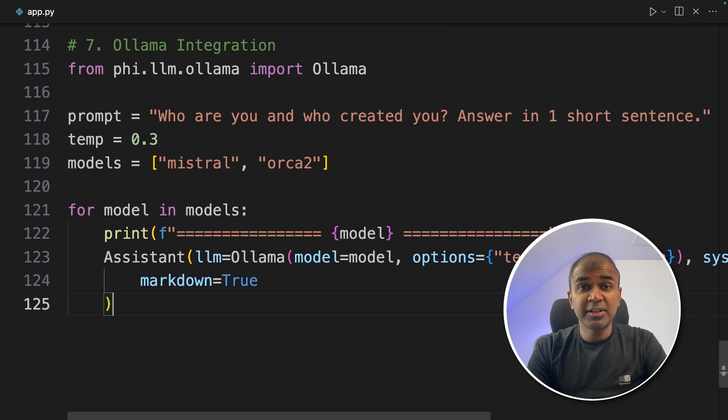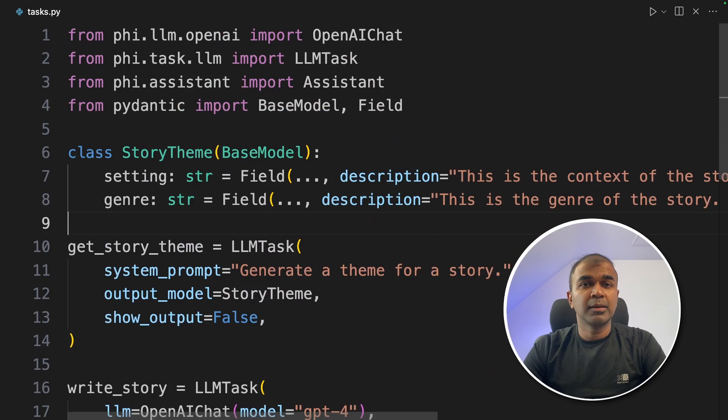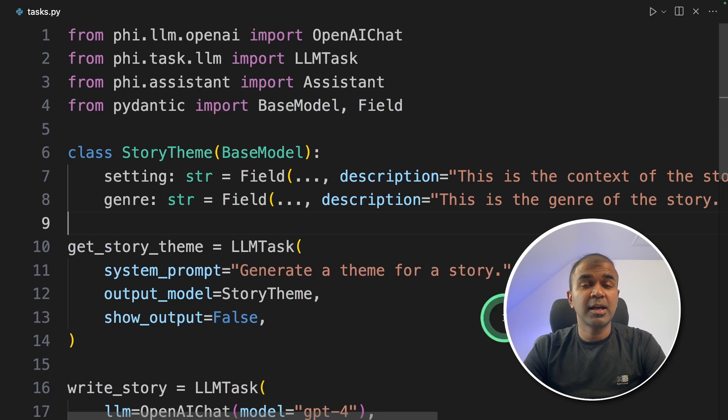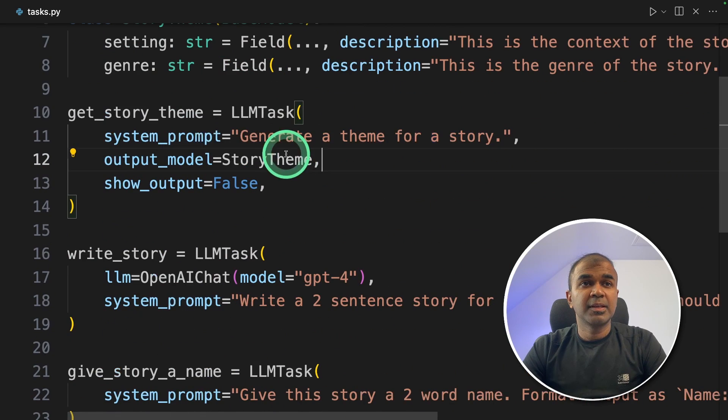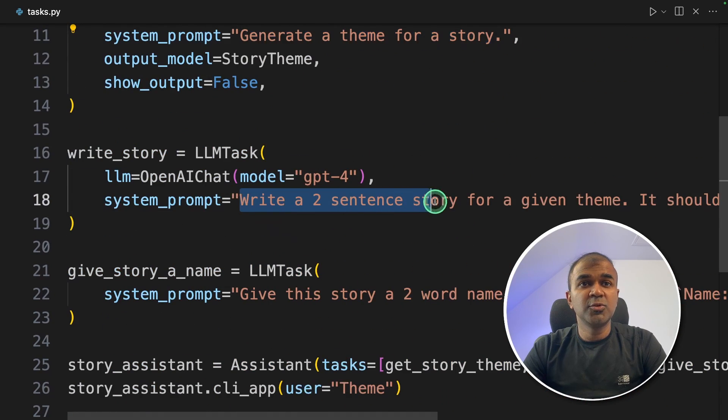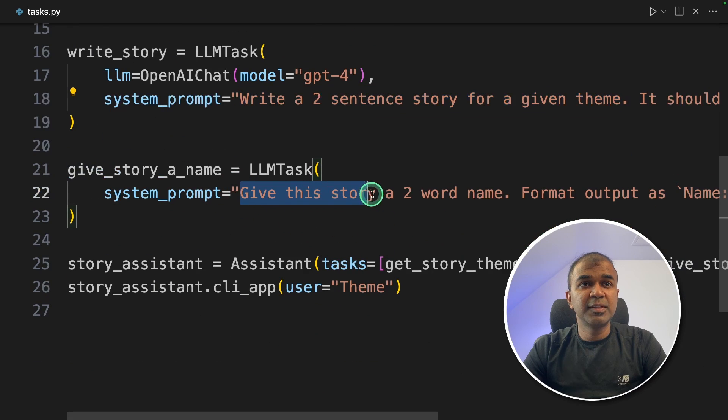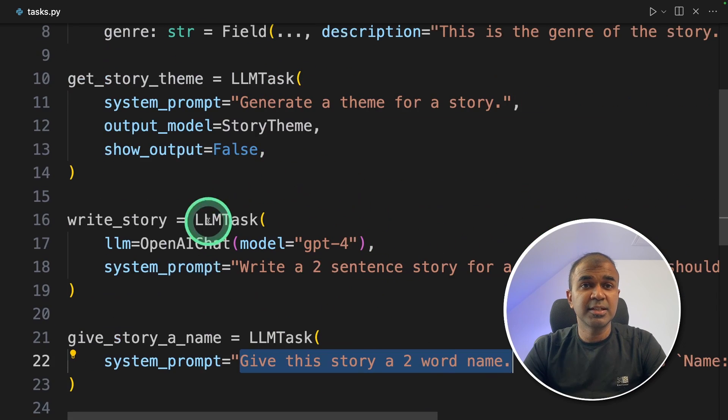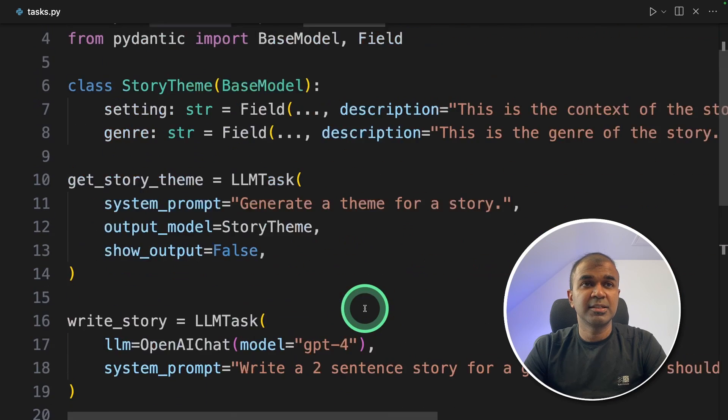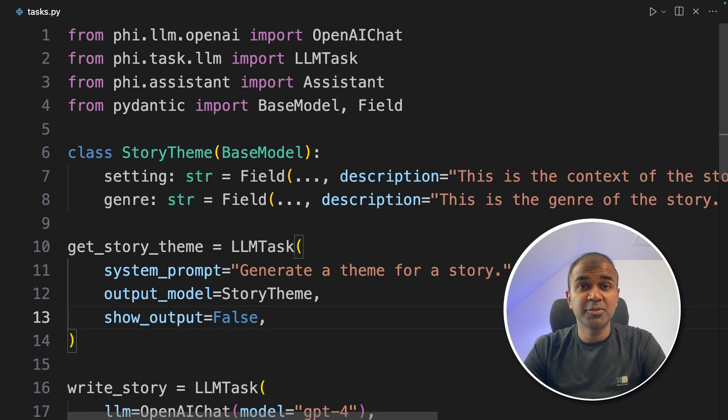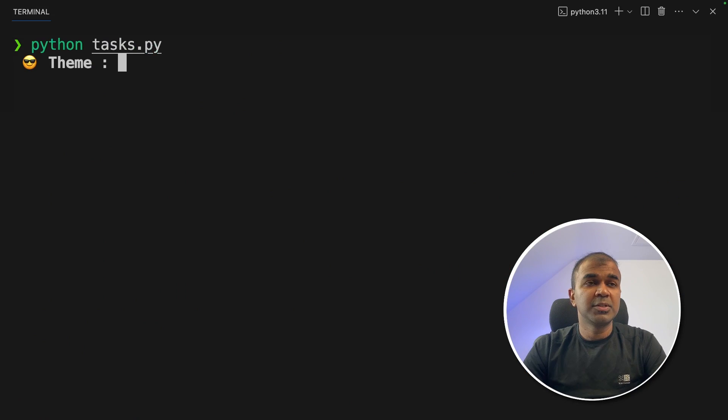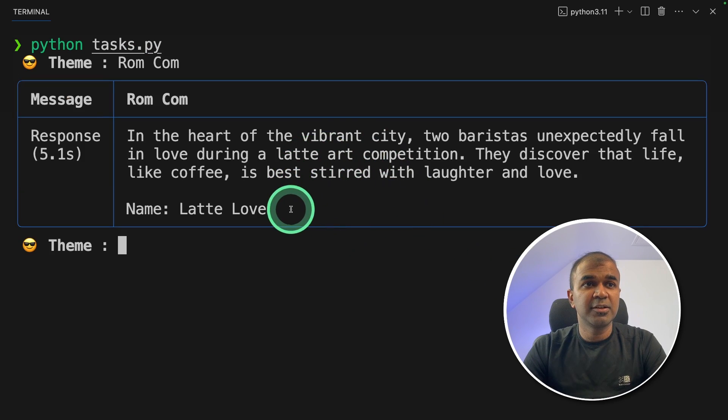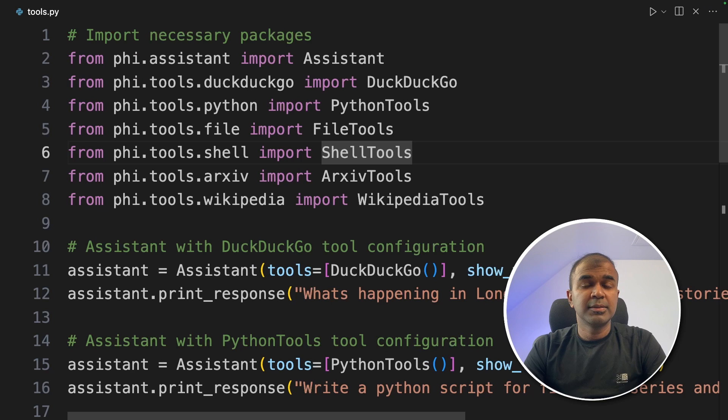We have completed seven different steps. But additionally I want to show you that you can create tasks and assign that to the large language model. Such as generate a theme for the story. Write a two sentence story for the given theme. Give this story a two word name. And assign these tasks to the assistant. It's the same like AI agents. Now I'm going to run this code. Now it's asking for the theme. I'm going to mention romcom. And it's automatically generating the name and a short story.